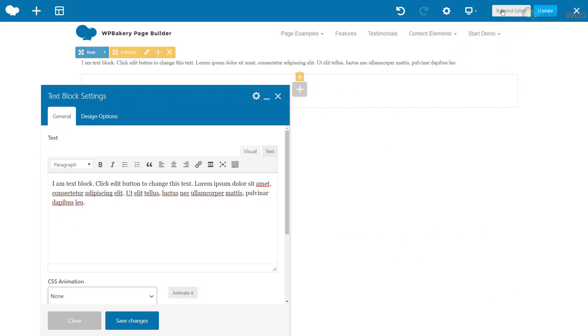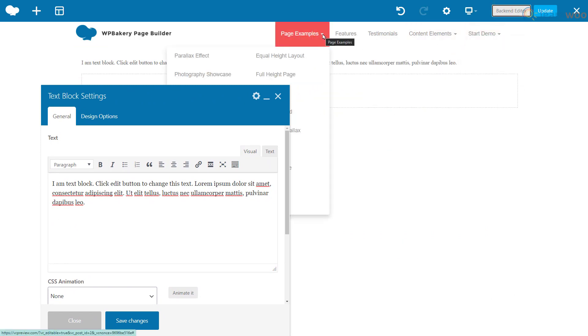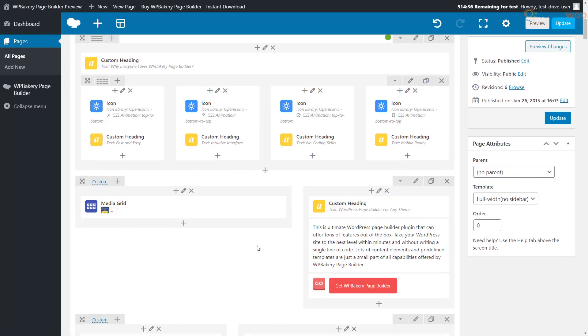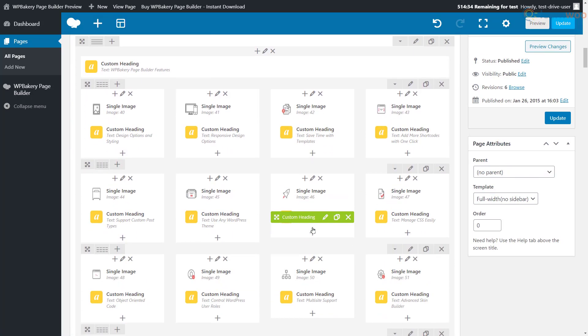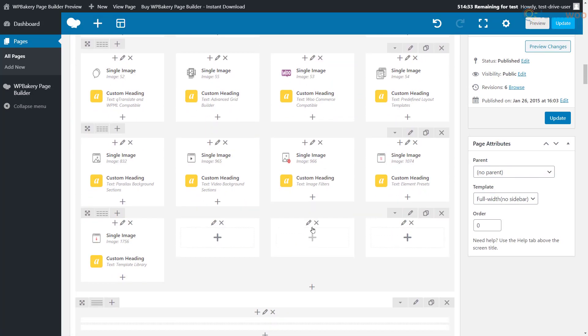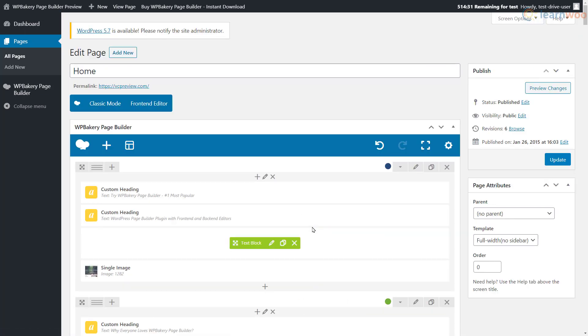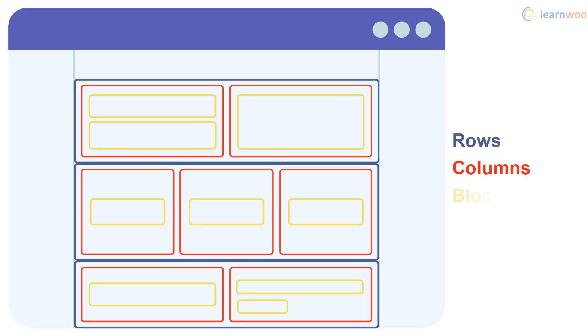Moreover, the page builder also has a back-end editor which you might need to use to make adjustments from time to time. And even though you can switch between the front-end and back-end editors with a single click, it can still become a hassle for some users.